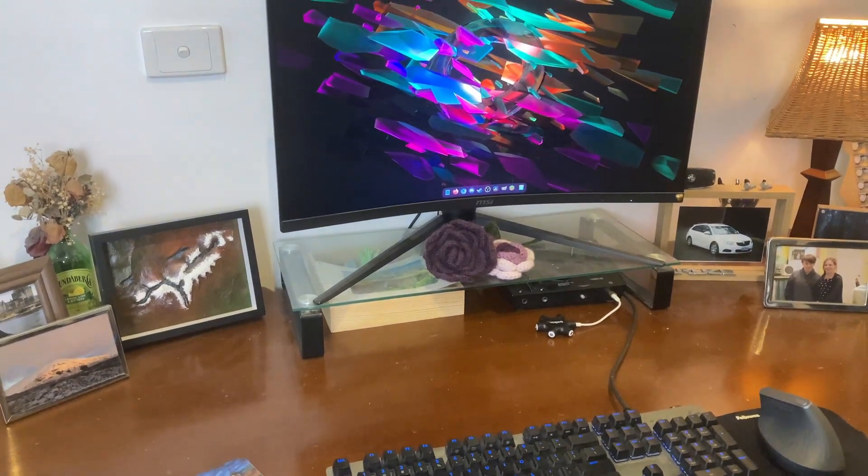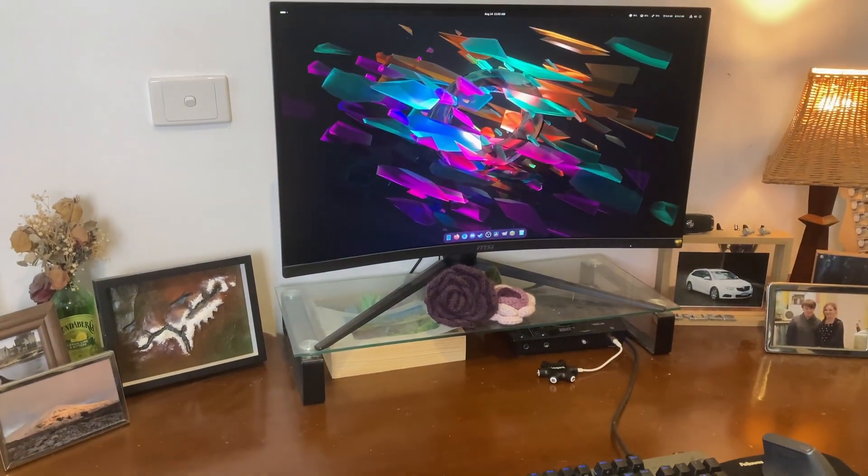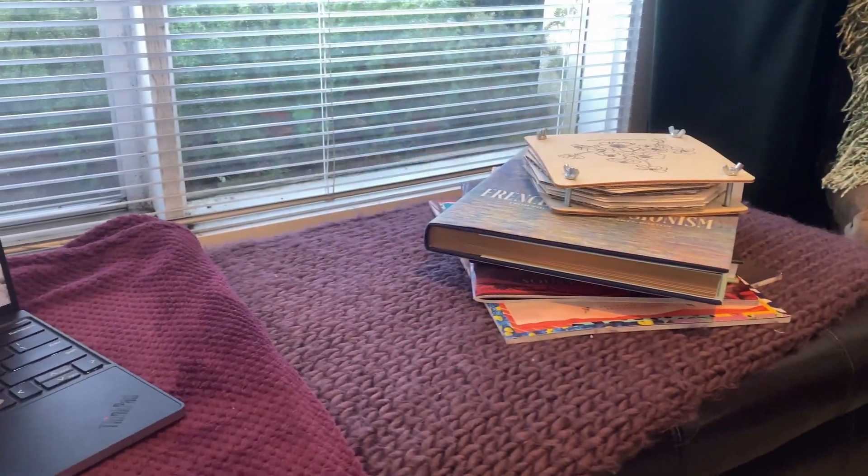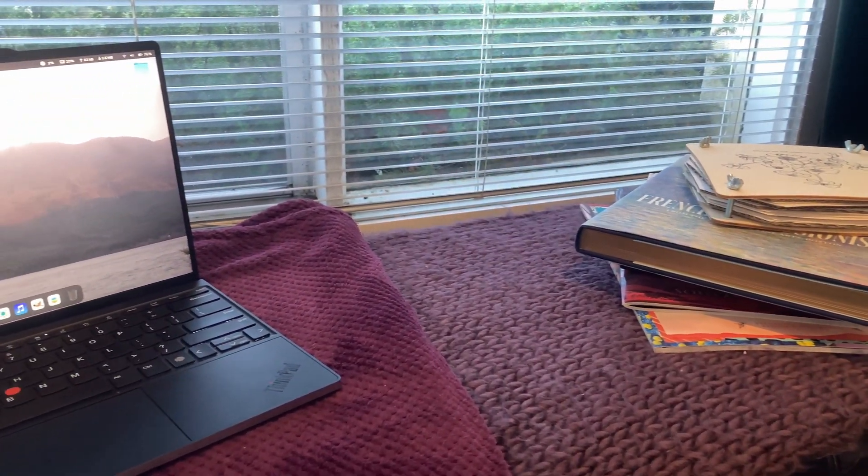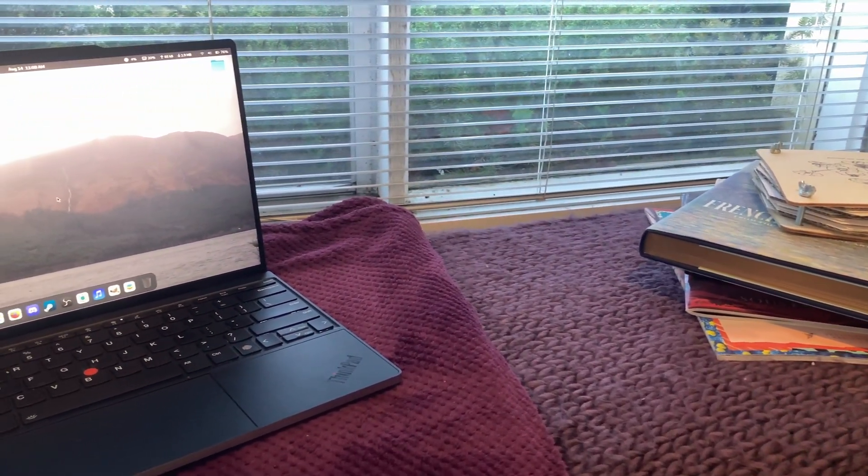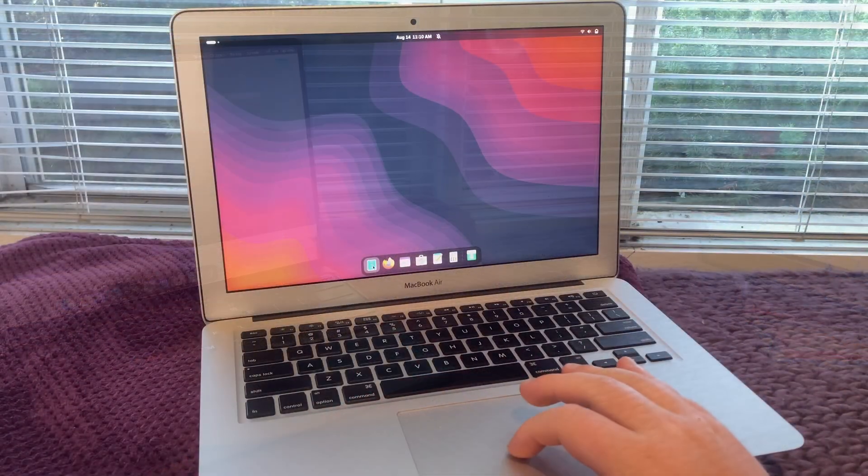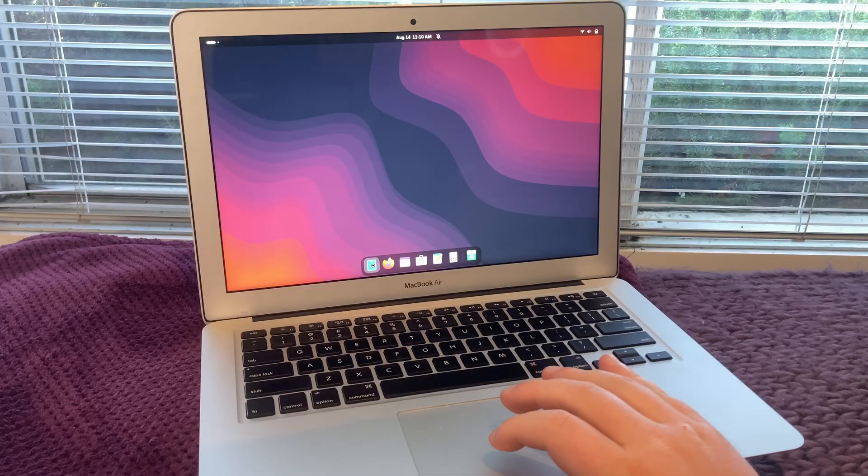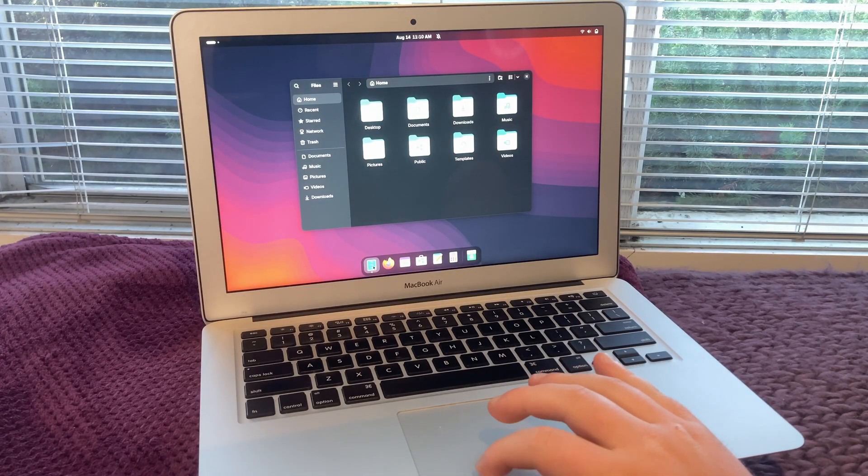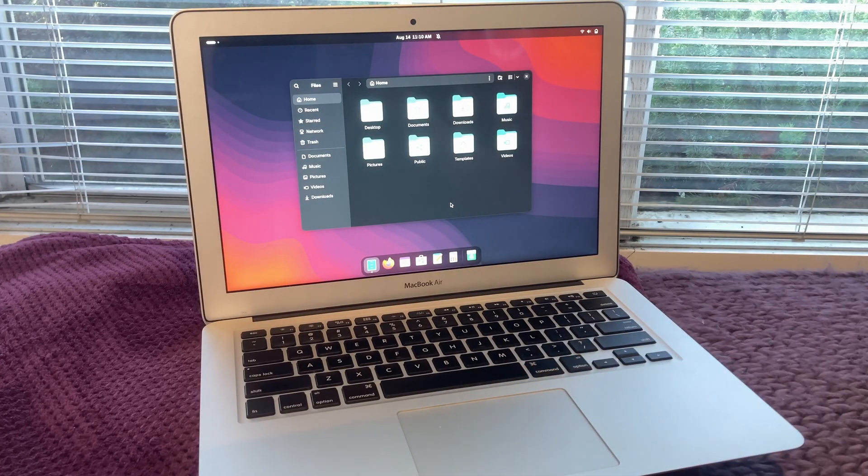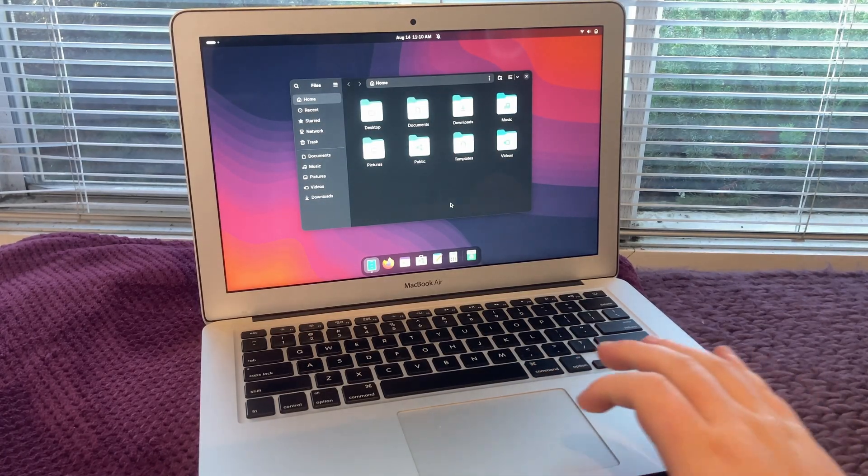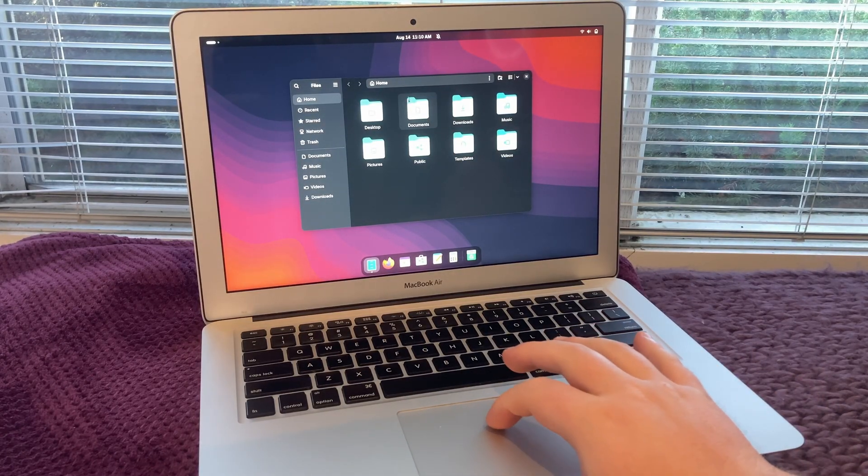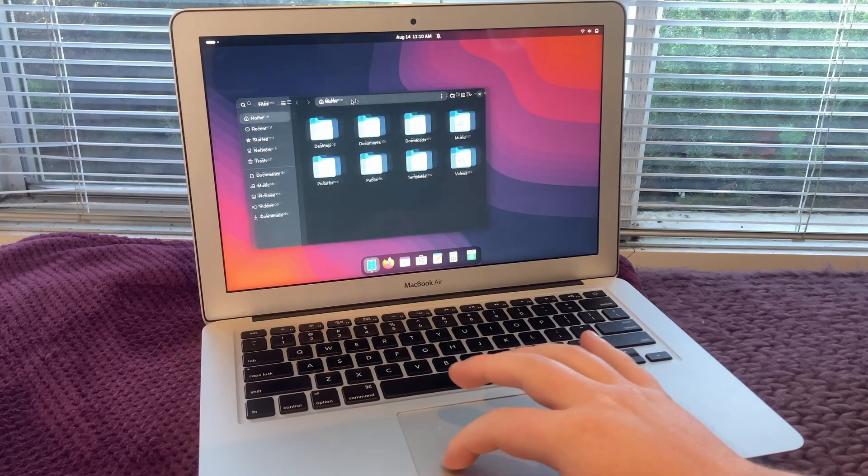This is my desktop PC. I use it mainly for video editing and gaming. And this is my laptop, a ThinkPad Z13 Gen 2. And here's another laptop, a 2012 MacBook Air. And they all have one thing in common, the Linux distro they're running.